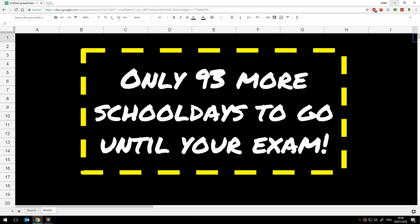In this tutorial I'll show you how to create a countdown timer such as this one in Google Sheets. This is a countdown timer I created for my students to show them how many school days it is until their first exam.